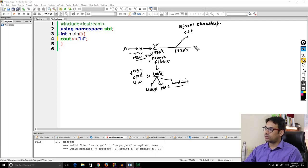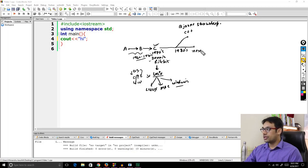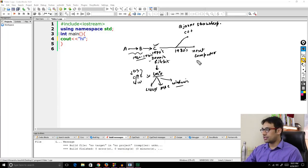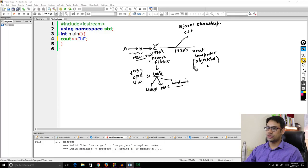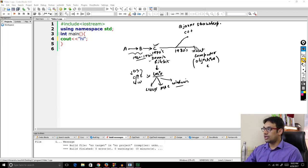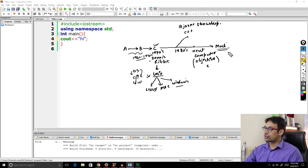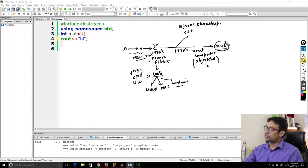At the same time, when Steve Jobs started his new company called Next Computers, they took the C language, added more features, and created a language called Objective-C. Using Objective-C, they later developed the very famous Macintosh operating system, which is available on most Apple devices.